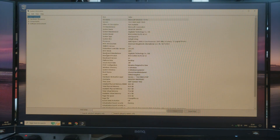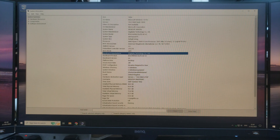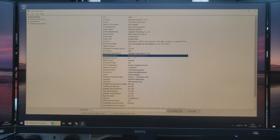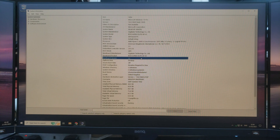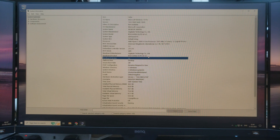In the System Information you want to look at where it says baseboard manufacturer and baseboard product. The baseboard manufacturer tells you who makes your motherboard, and the baseboard product should be your model. My motherboard is manufactured by Gigabyte and it is the B550 ARS Elite AX V2. If it doesn't list your motherboard model here, you can always check your motherboard manual.